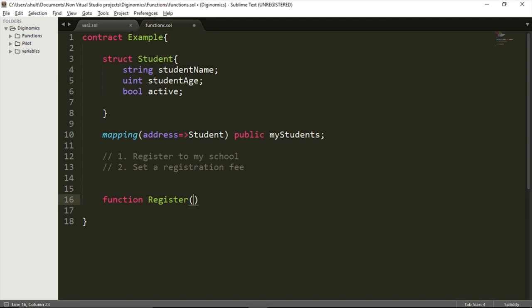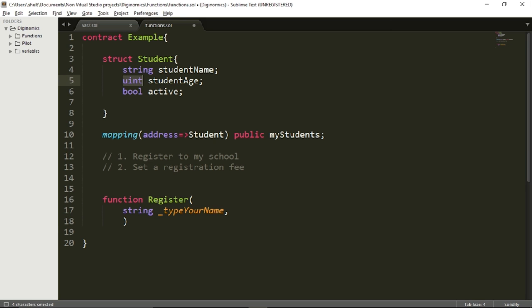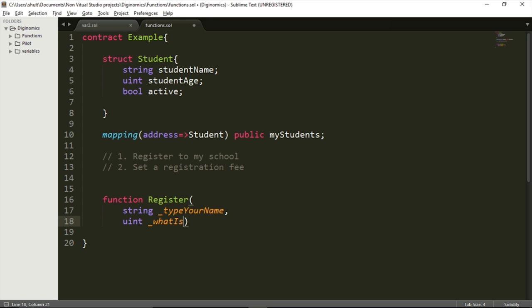So let's create our function — we're going to call it 'register.' For now, this register function will allow me to register a user even if they don't pay anything, since I haven't set the fee yet, so registration to my school will be free for now. Whenever a user calls this register function, they need to fill in two fields. I'm going to ask for a string — I'll call it 'type your name' — and an unsigned integer, which I'll call 'what is your age.'